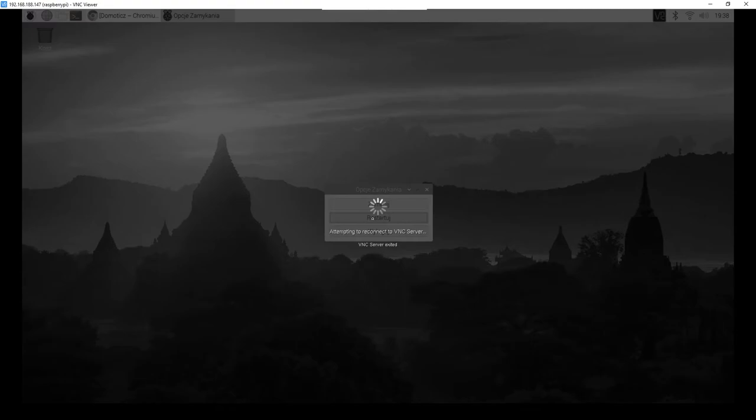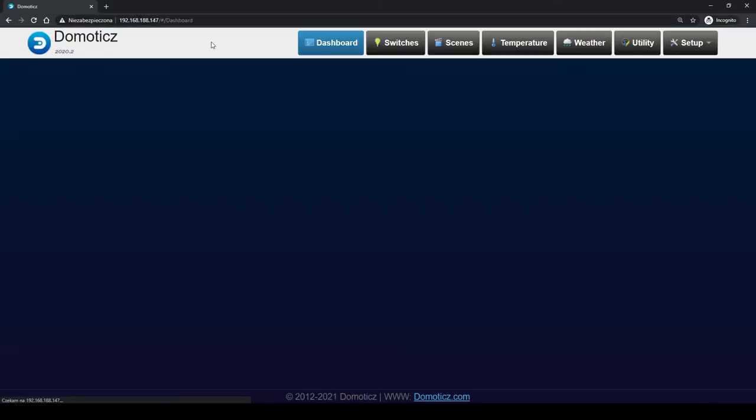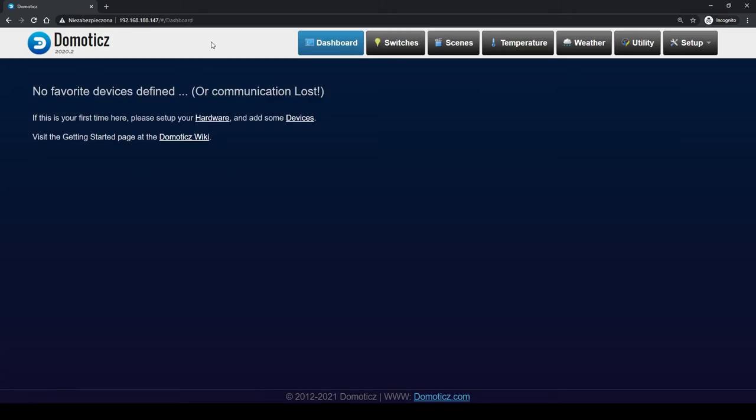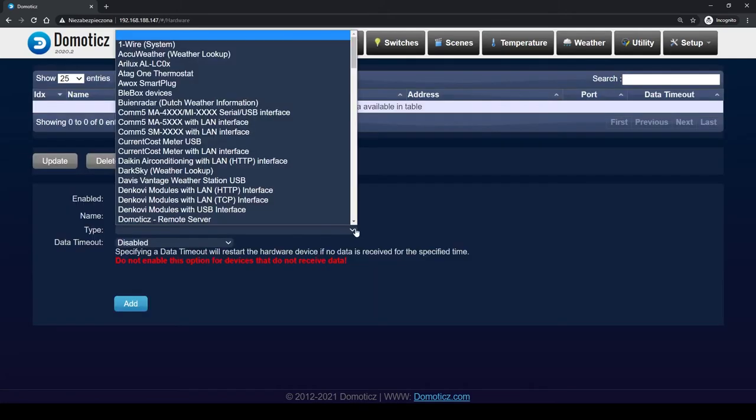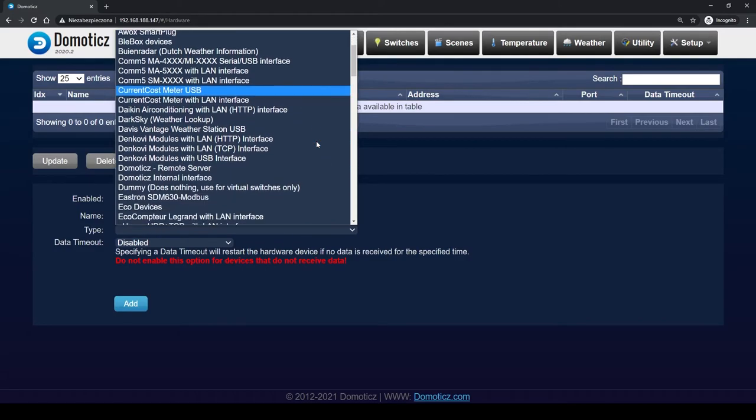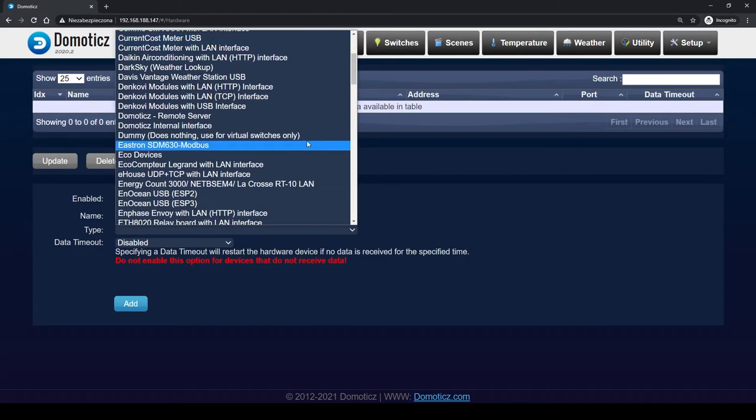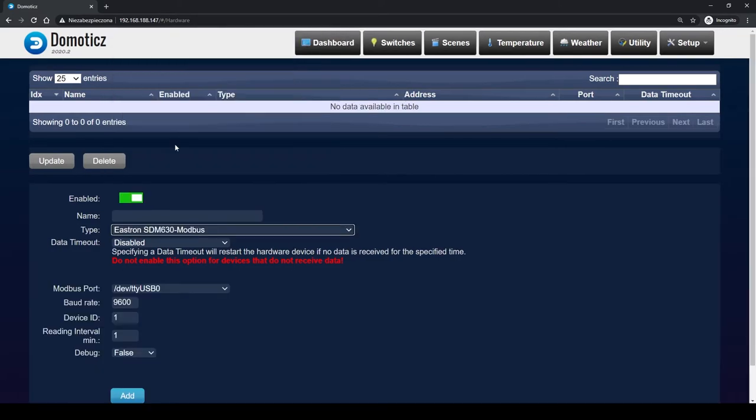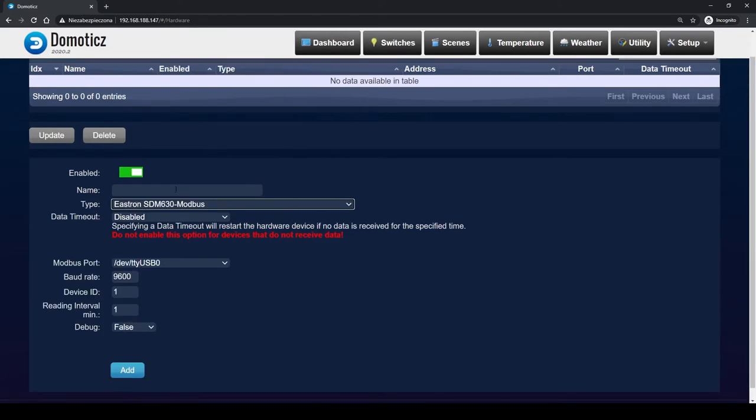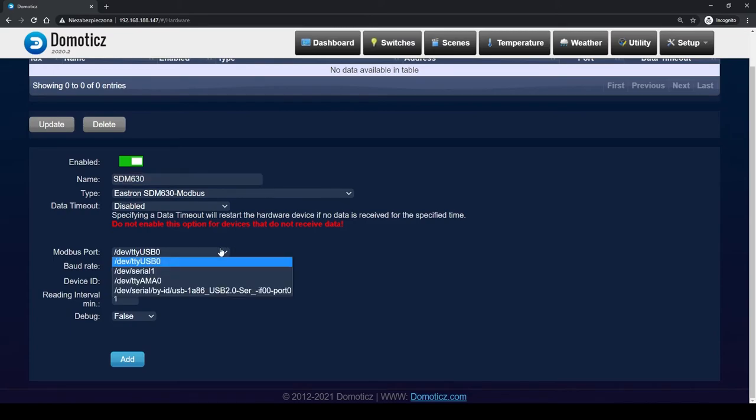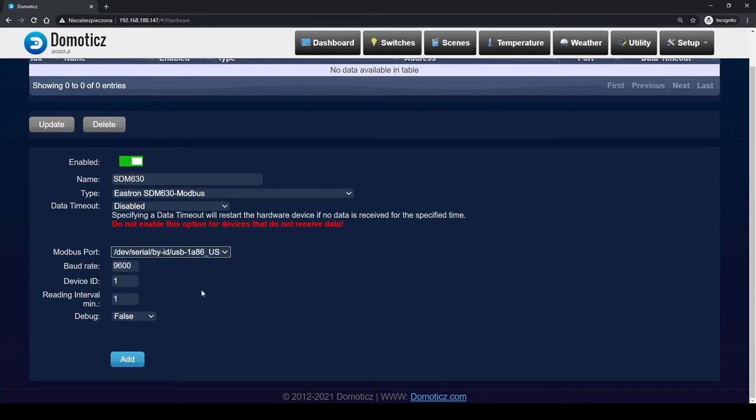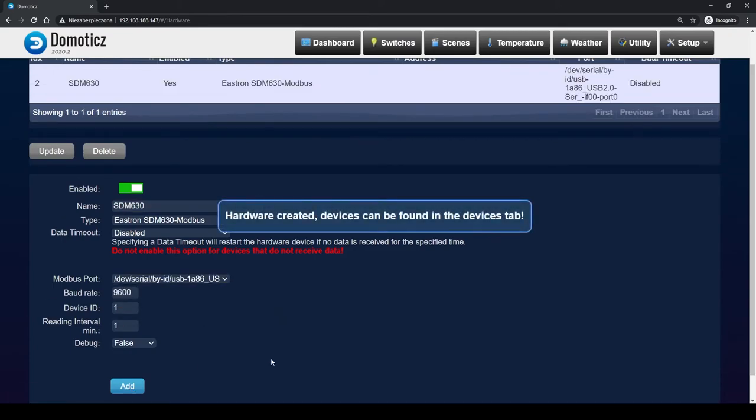Now everything is installed and we don't need direct access to Raspberry anymore. We turn off VNC and after restarting the device, enter its local IP into the browser. Now go to the hardware tab and choose Eastron SDM630 Modbus as the type. We give it a name and change the port to the converter we connected. We add this device.